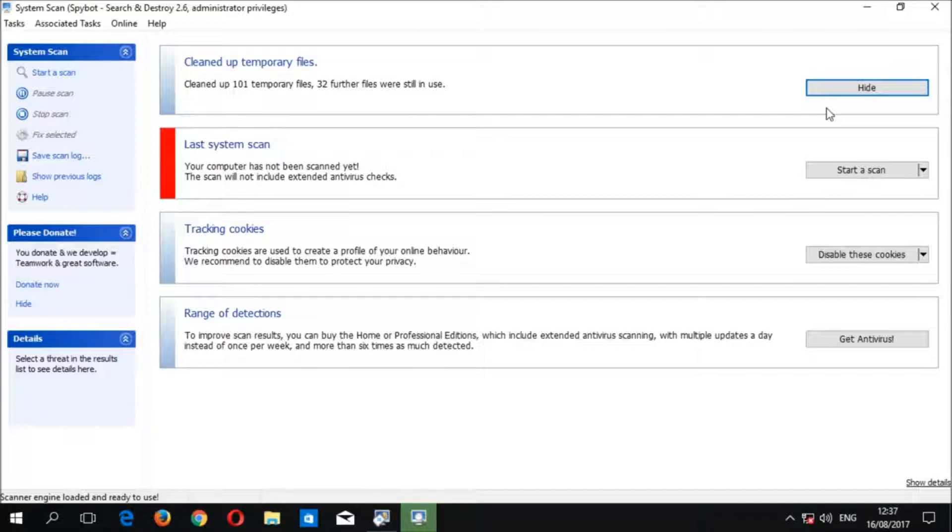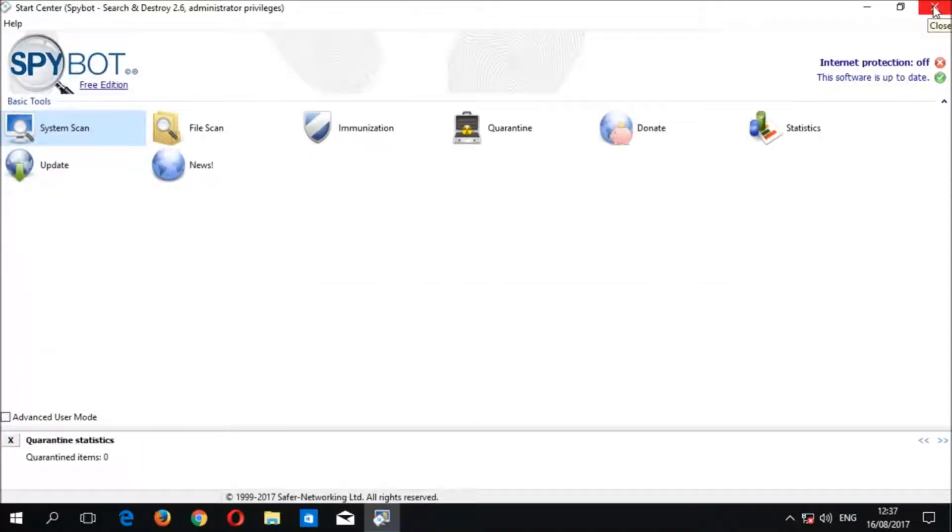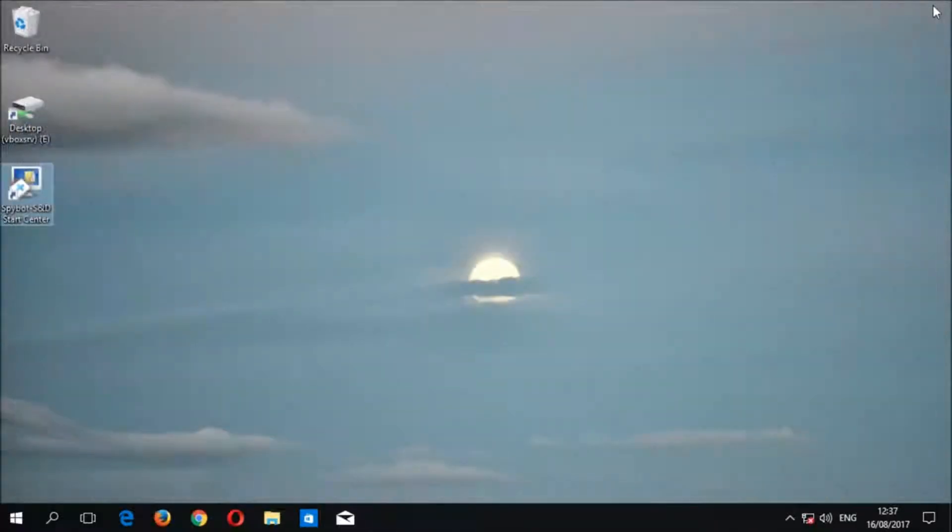We can then click the hide button to hide the temporary file cleaner. It will appear again in the system scan window when there are a hundred files or more present in the temp folder. Once we have finished cleaning up temporary files we can close the system scan window as well as the SpyBot start center to conclude today's video tutorial.